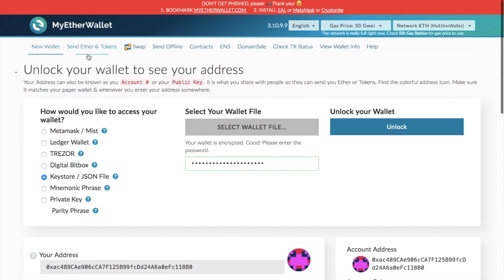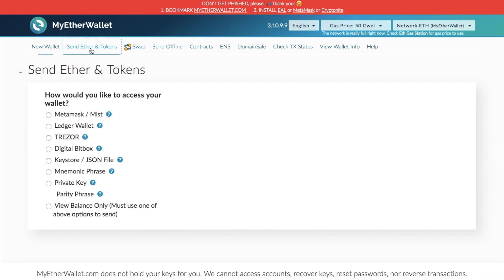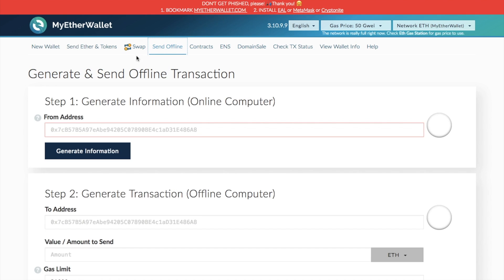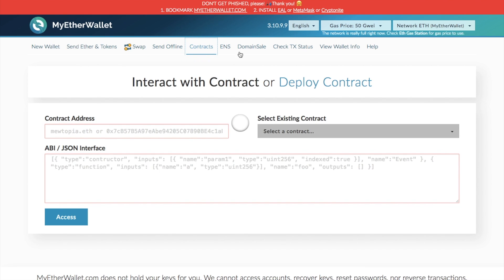Other features available on MyEtherWallet include: you can send Ether and tokens, which I'll take you through shortly. You can also swap — for example, swap Ethereum for Bitcoin using Bitty. You can generate and send offline transactions, interact with contracts, access ENS domain sales, check your transaction statuses, view wallet information, and there's a help section as well.